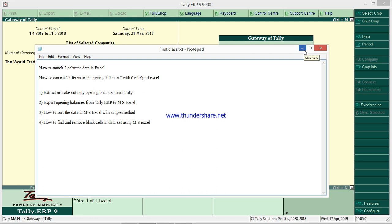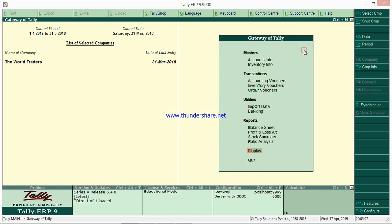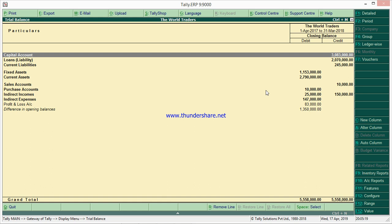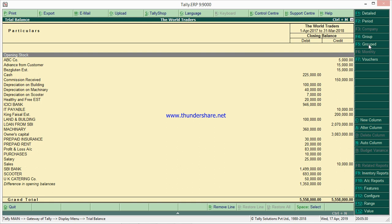Let's start. I will go to Tally and extract only opening balances of balance sheet items, then export to Excel. This is the Gateway of Tally. I'll go to Display, then Trial Balance. By default only groups are appearing, so I'll click F5 for Ledger Wise so all the ledgers are shown.